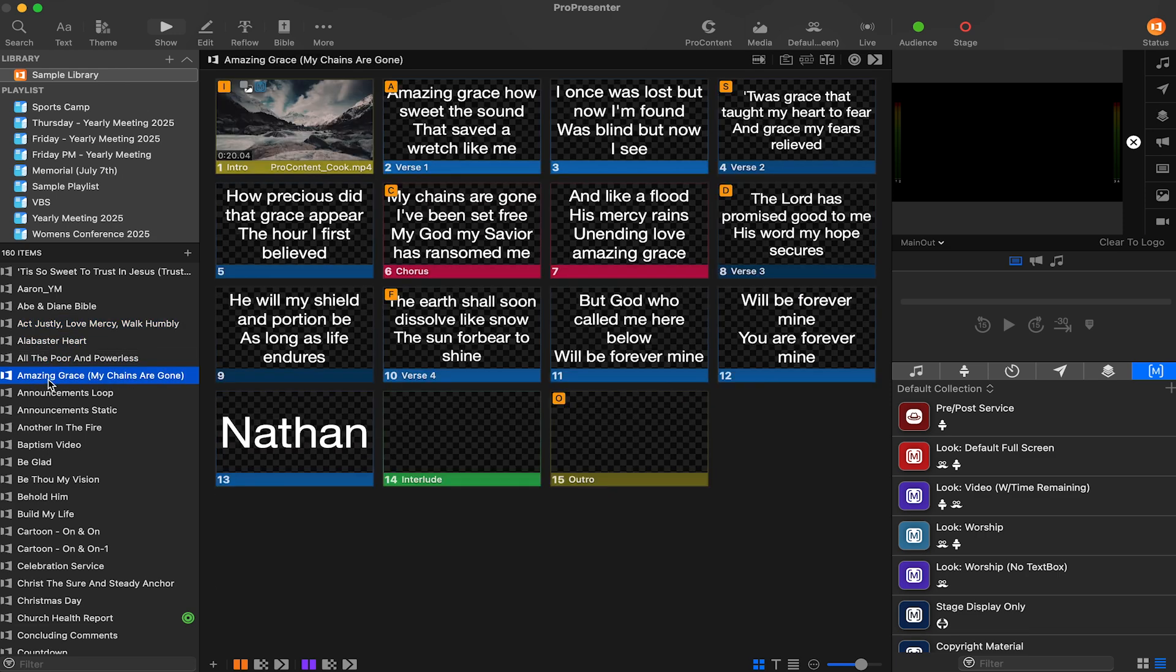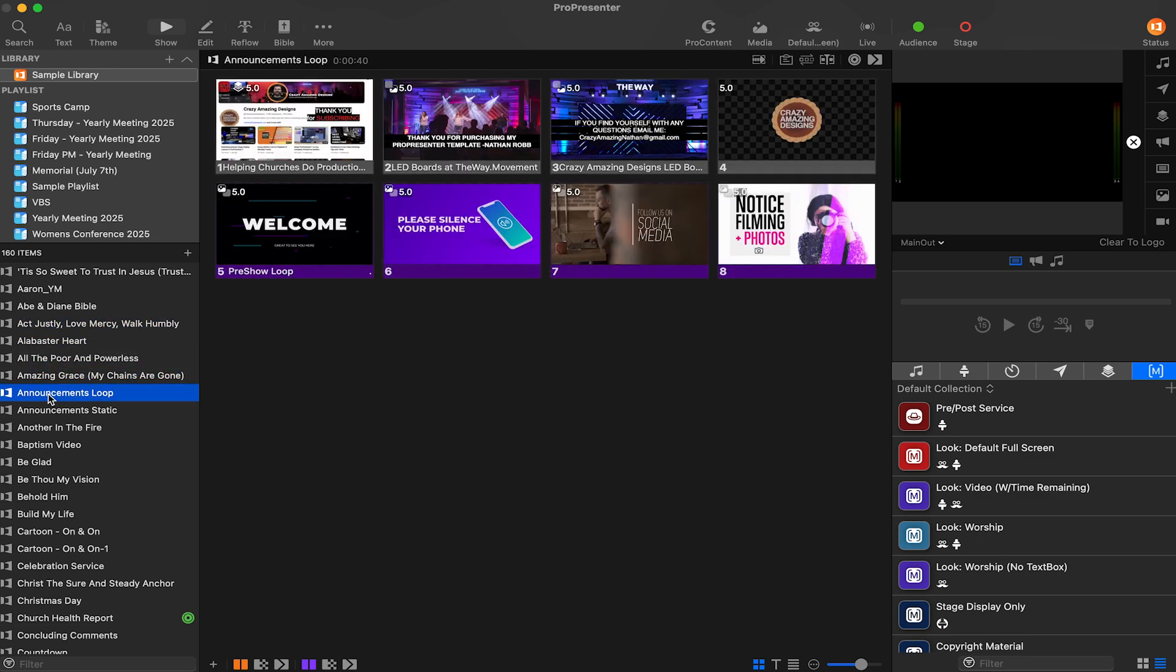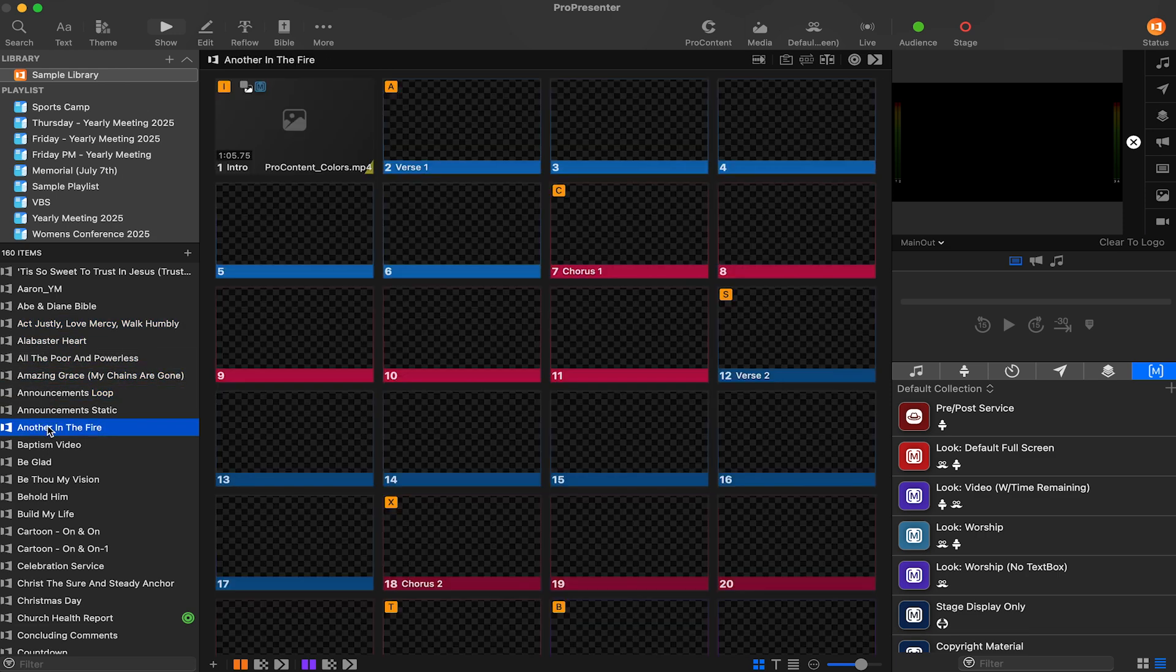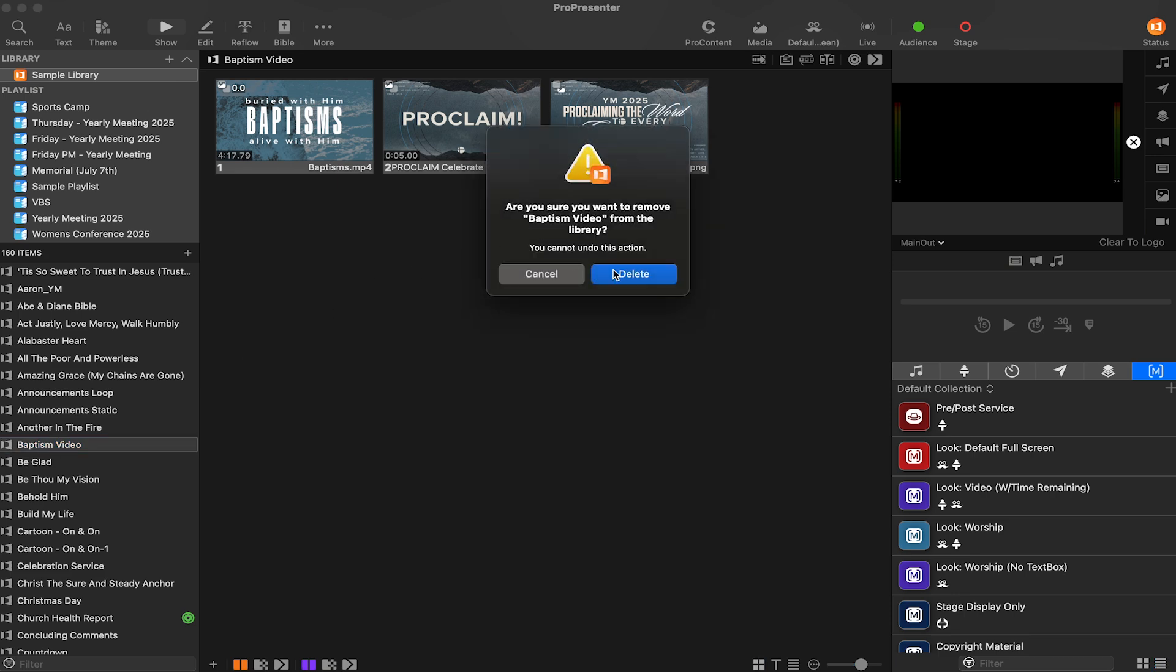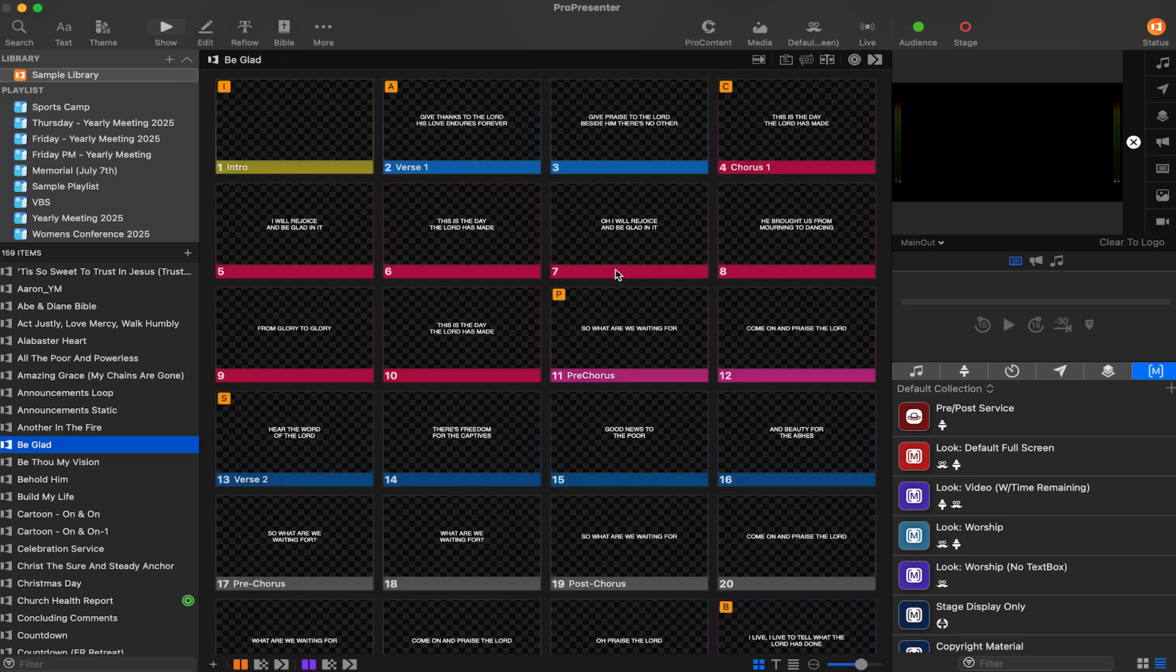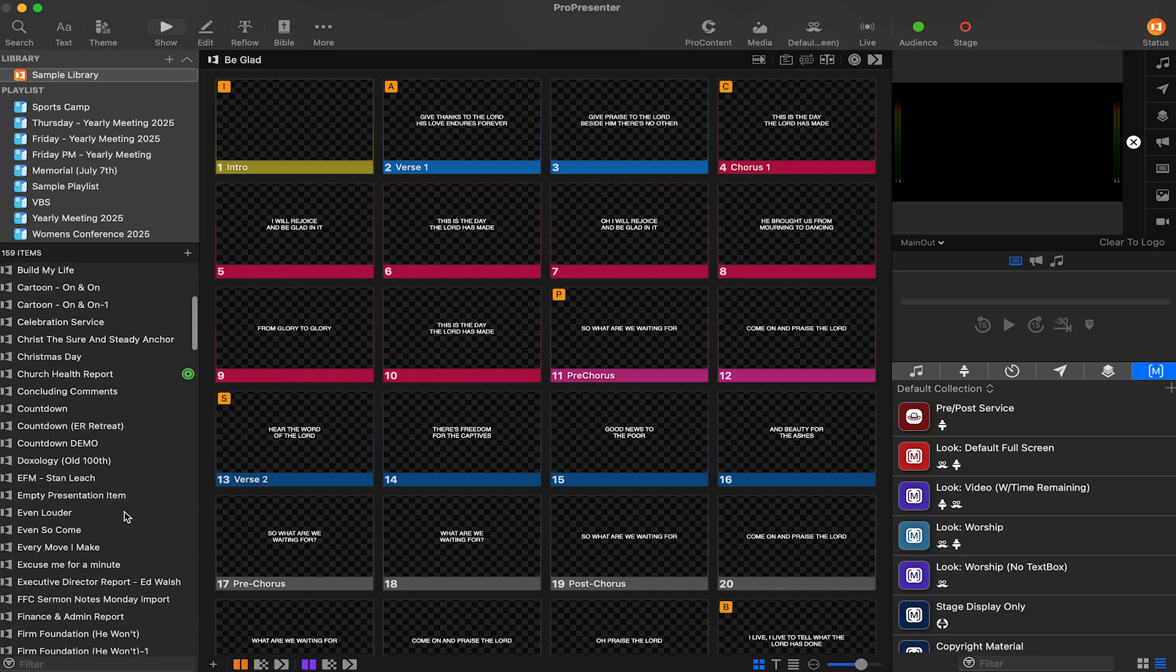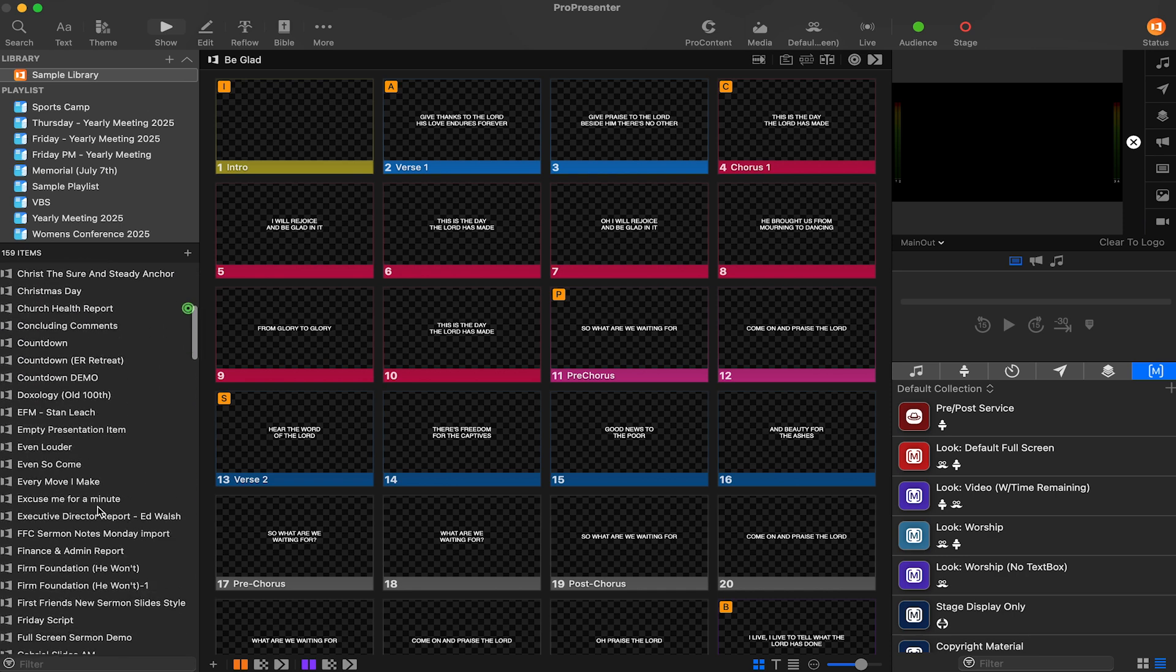Deleting old playlists is easy, but playlists just contain links to presentations, so we need to go through and delete the old presentations from the library. That way we can maximize our savings.